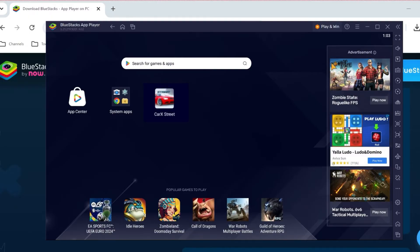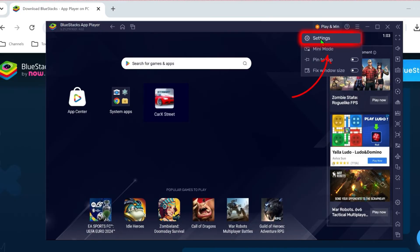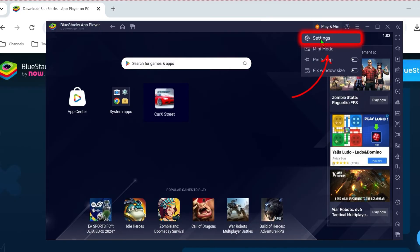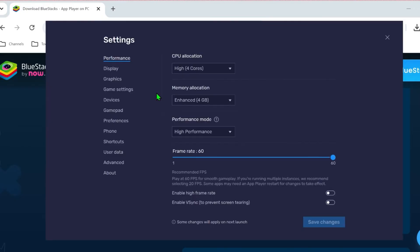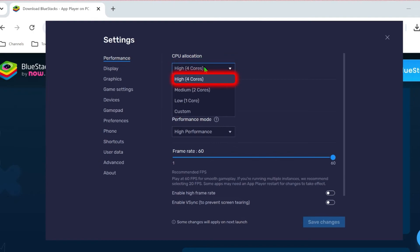But before playing Karak Street, we have to do some settings that will help you play this game more smoothly. In the right upper side, you will find these three lines. Click on that and open up settings from here. From these settings, you will be on performance. You have to open it and make sure high is selected.